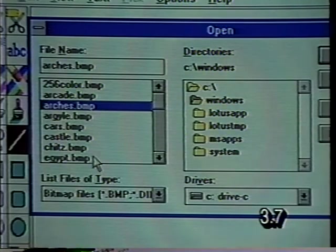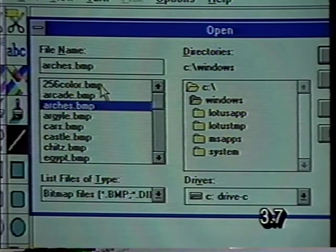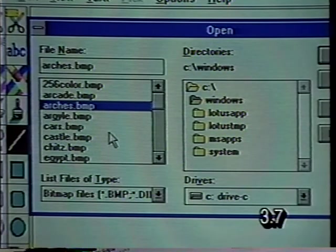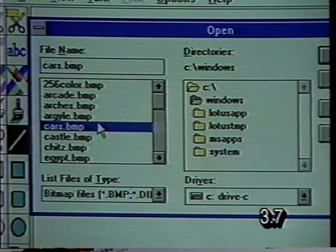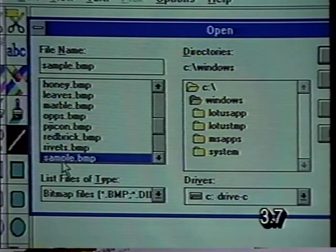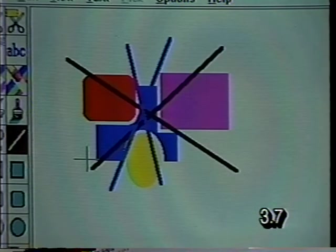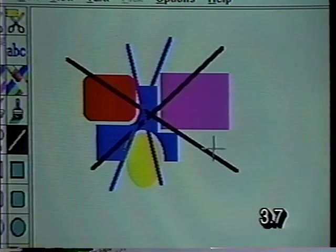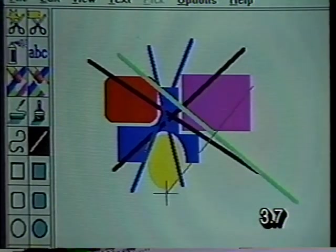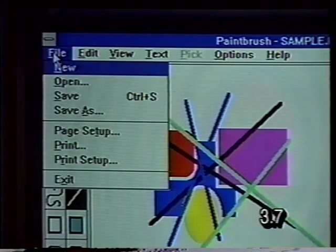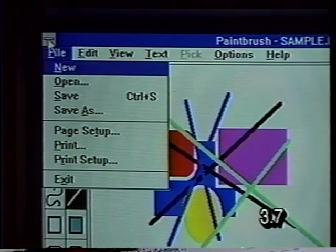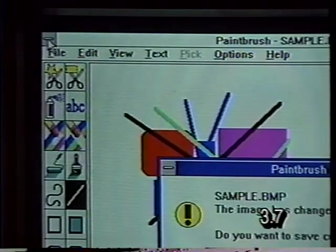We're going to click in the file list box to make it active, and here's a shortcut for searching for a particular file. We're looking for our sample file — it starts with an S. Once you click in the list box to make it active, you can type an S and it will zoom immediately to the files that start with S. We double click on this now to bring our drawing back into memory. We're going to make one more change — add another line — and now we're going to exit from the Paintbrush program.